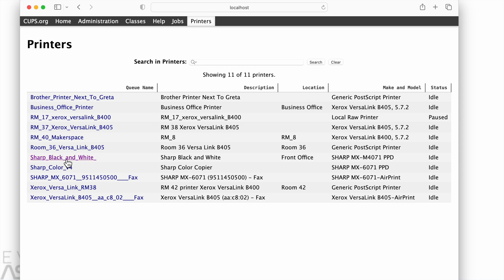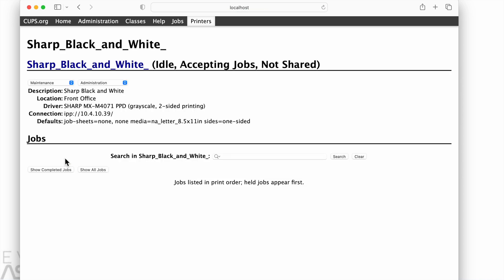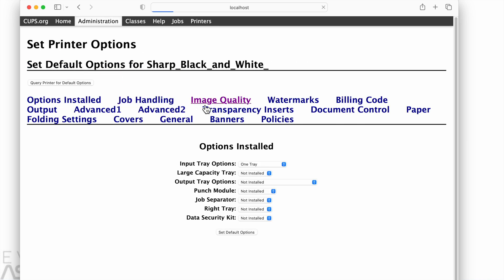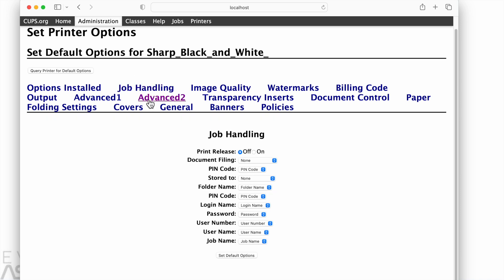Now we will go to the sharp black and white. All right, so this is a sharp copy machine. Model number is, I'm going too fast to see it. All right, so we can see a lot of options here, so I'm just scanning under these menus to find our two-sided print option.